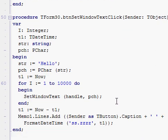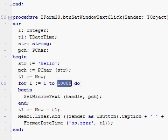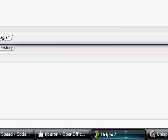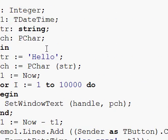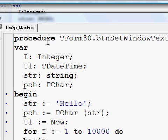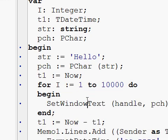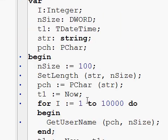It also calls SetWindowText API 10,000 times, again in both Delphi 7 and Tiburon. This is the same exact program, same source code file, in Delphi 7 and Tiburon.